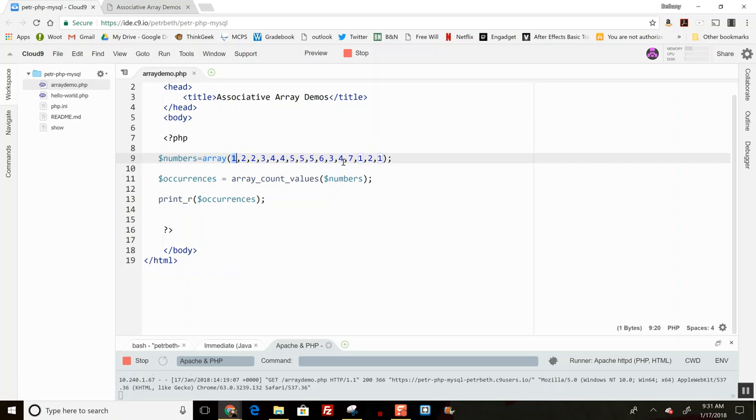So that's helpful. It kind of combines the two types of arrays, right, because this one is just a regular numerically indexed array, and the result that this returns is an associative array.